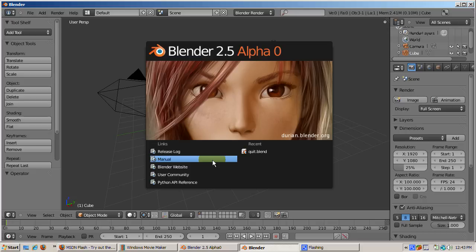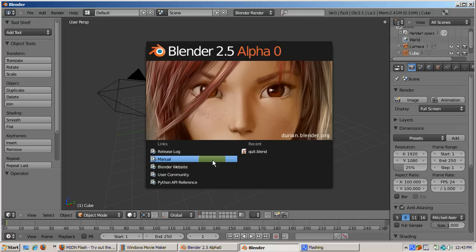Before we start on the tool menu, note that the startup screen has a window with links to places where we can get the latest information about Blender 2.5. The release log, the manual, the Blender.org website, the user community, and the Python API reference.